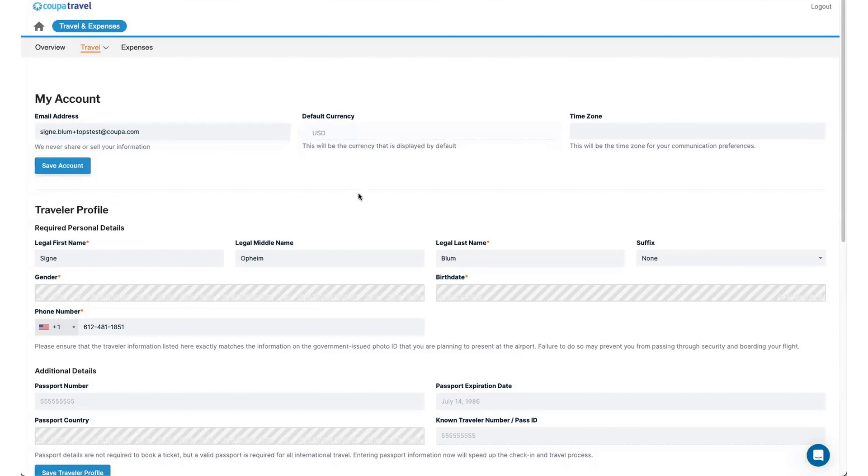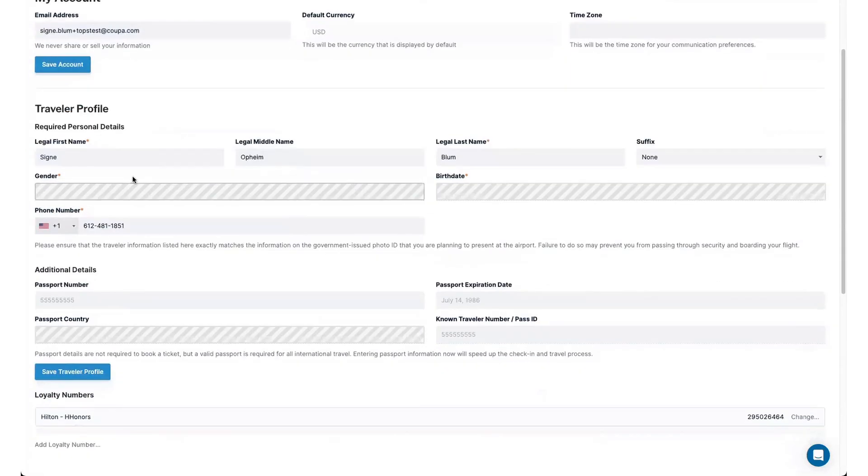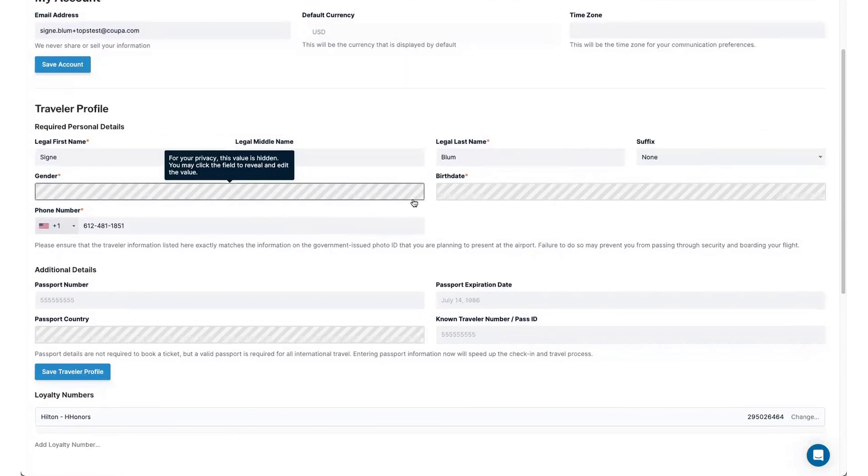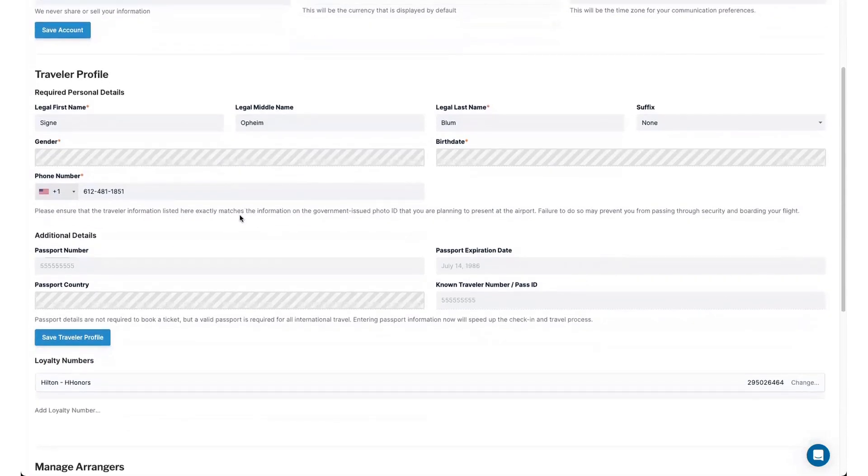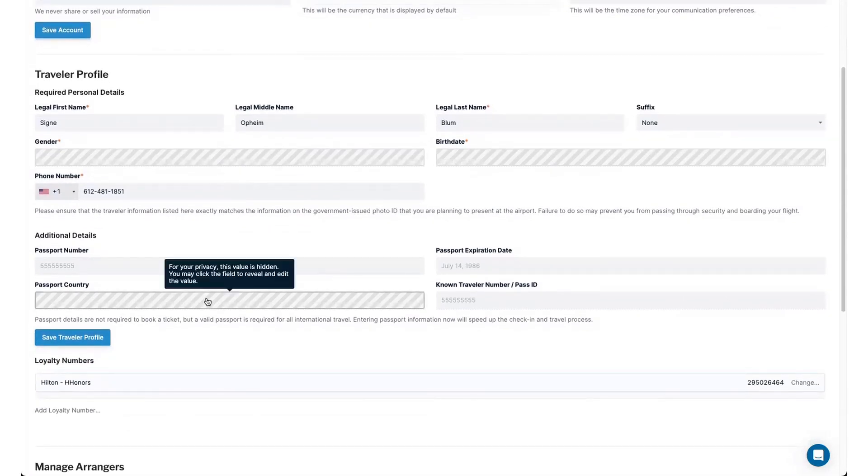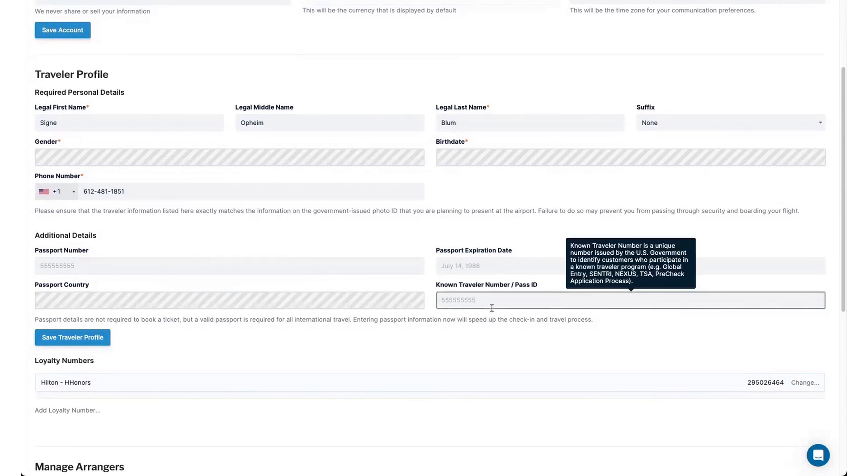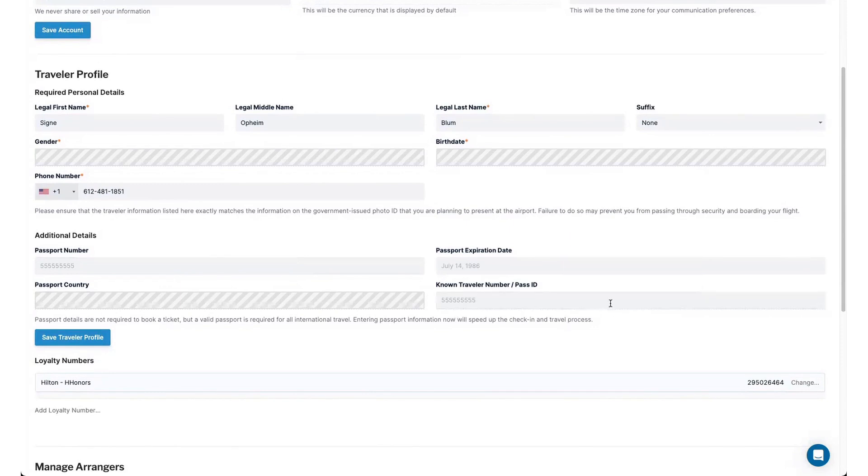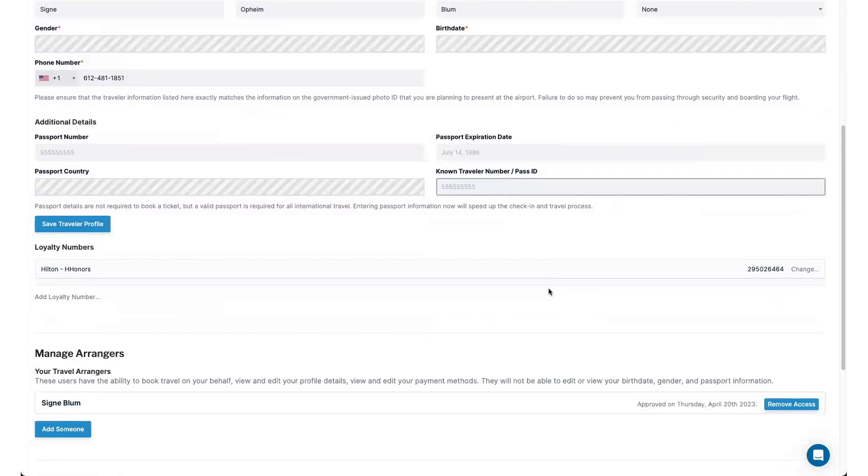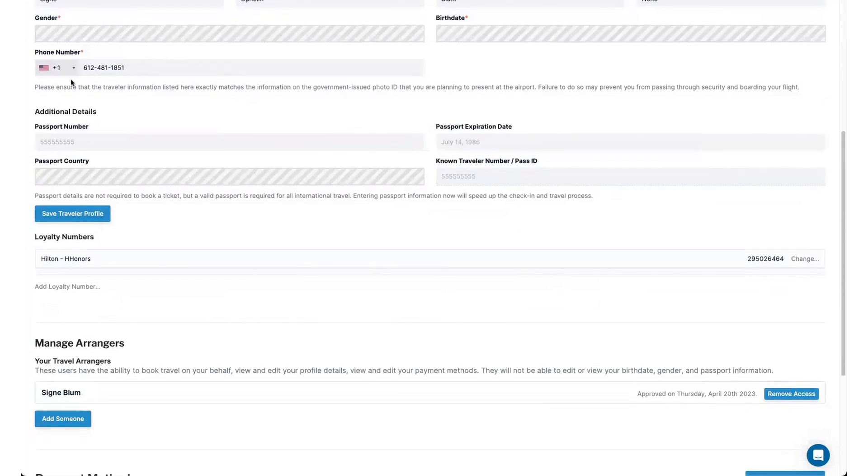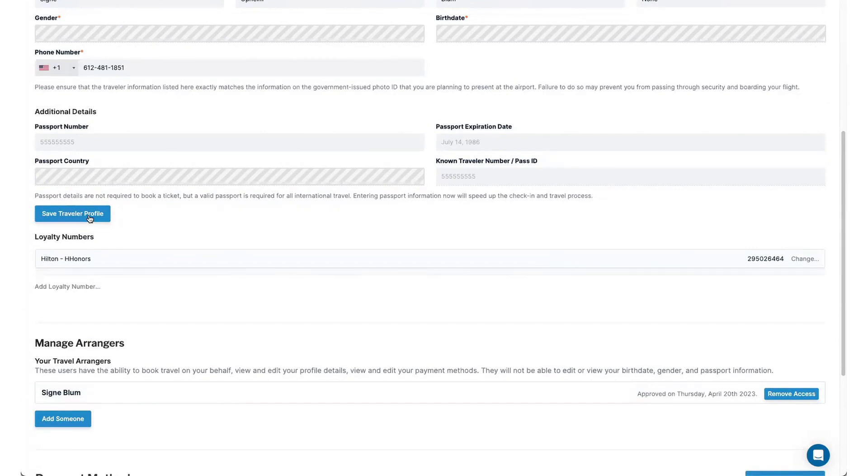You can see here I've updated my gender and my birth date, so they're actually grayed out. When you log in for the first time, you'll enter in that information. You can also enter in your phone number and then any travel specific information like passport or known traveler number if you want TSA PreCheck to show on your flight ticket. Once everything's added, you can save your traveler profile and that will allow you to move forward and book.